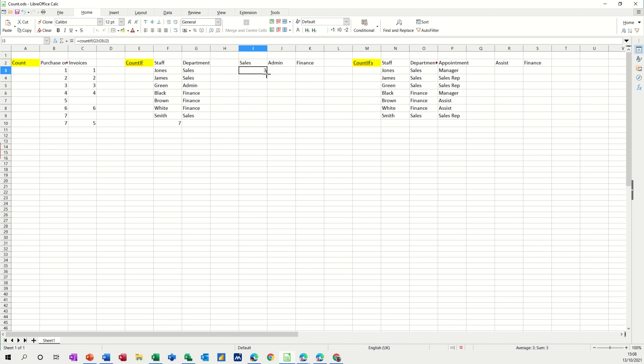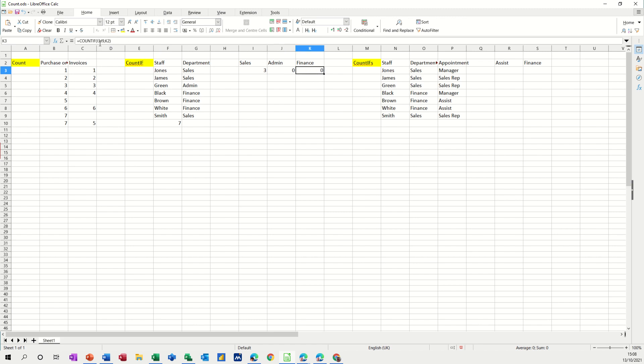Now I want to pull that across but when I do that, because I haven't dollar signed or locked these cells, it's just coming up with rubbish because the range is moving across to column H and column I.